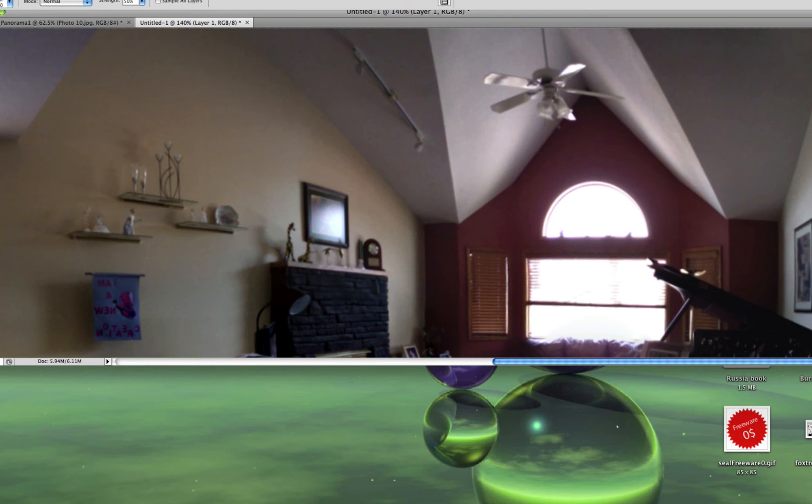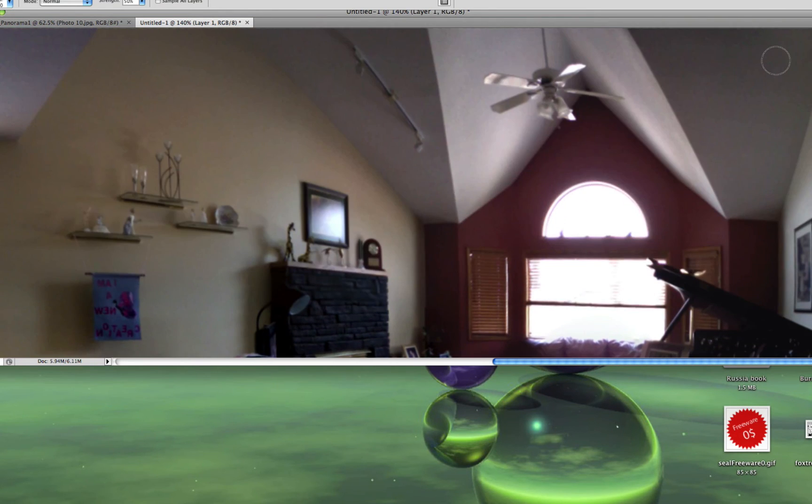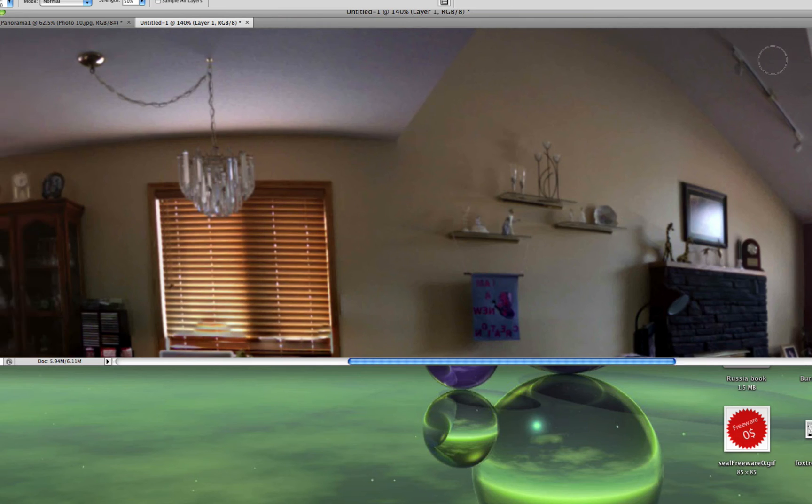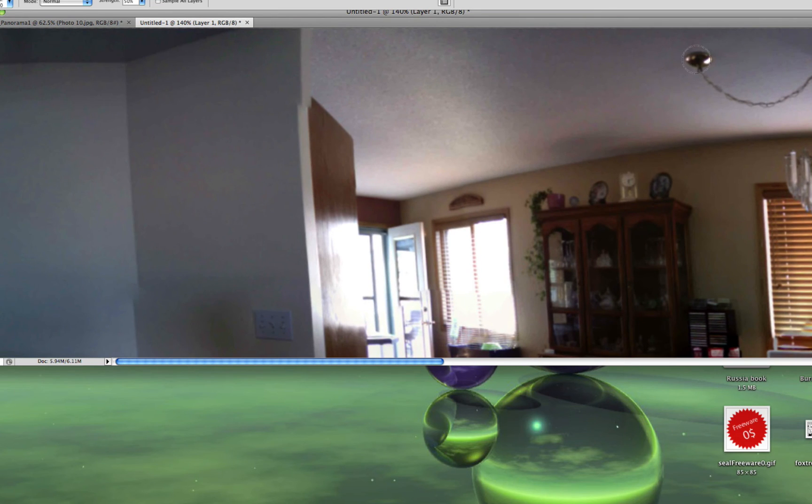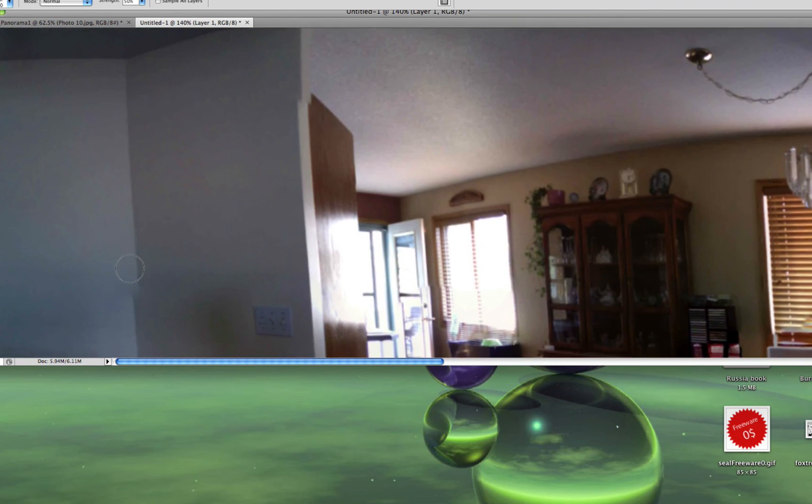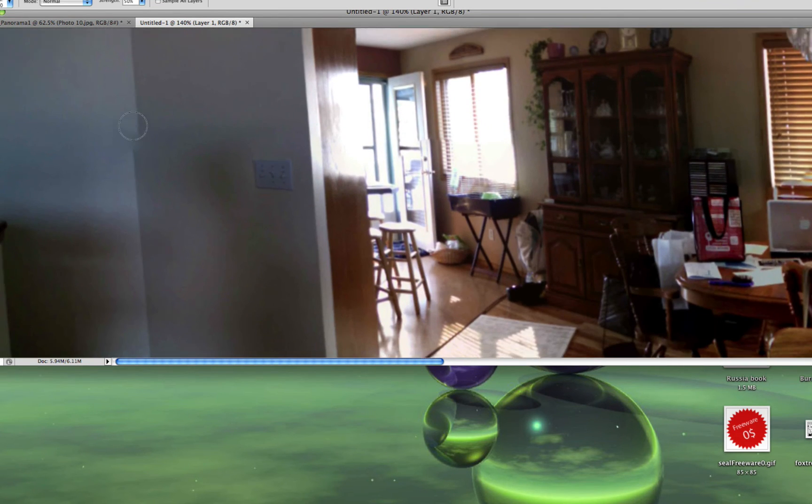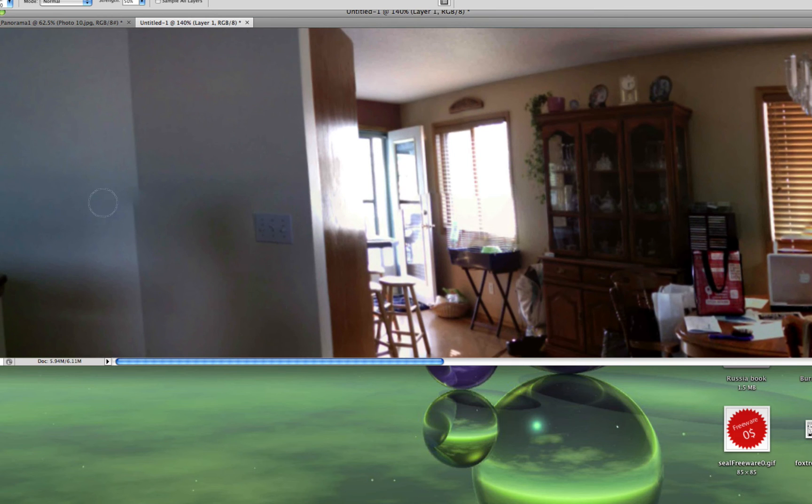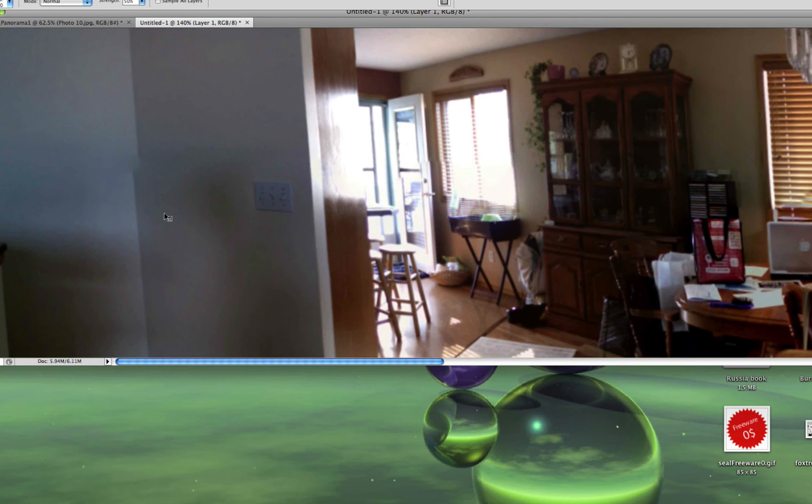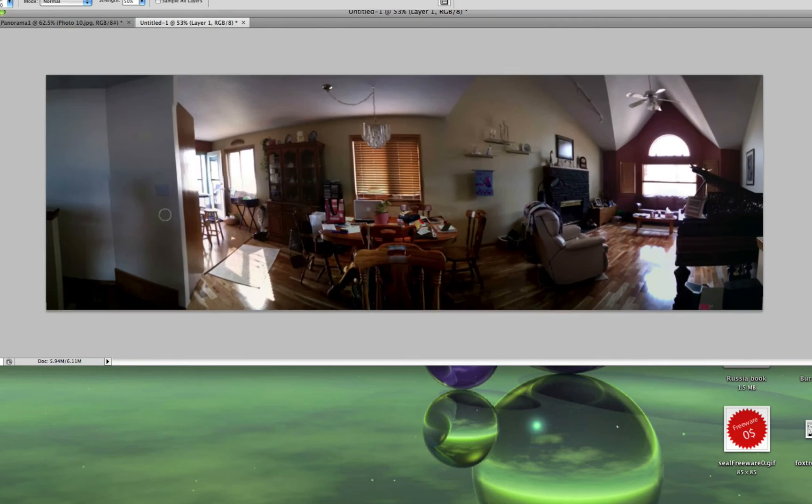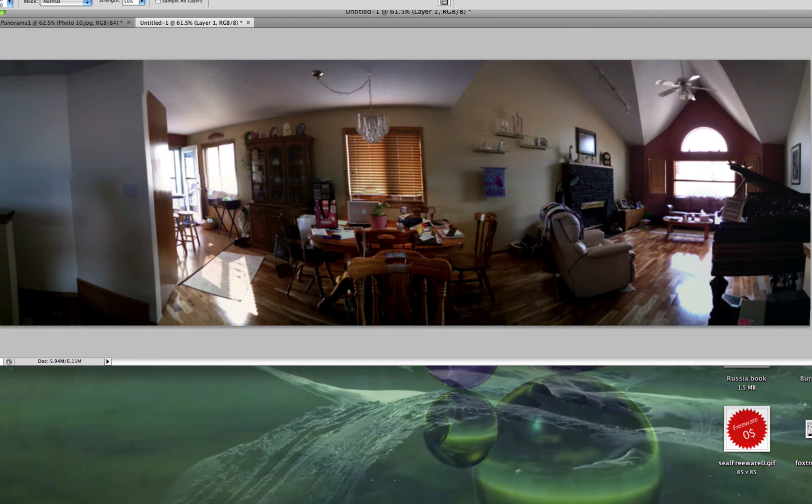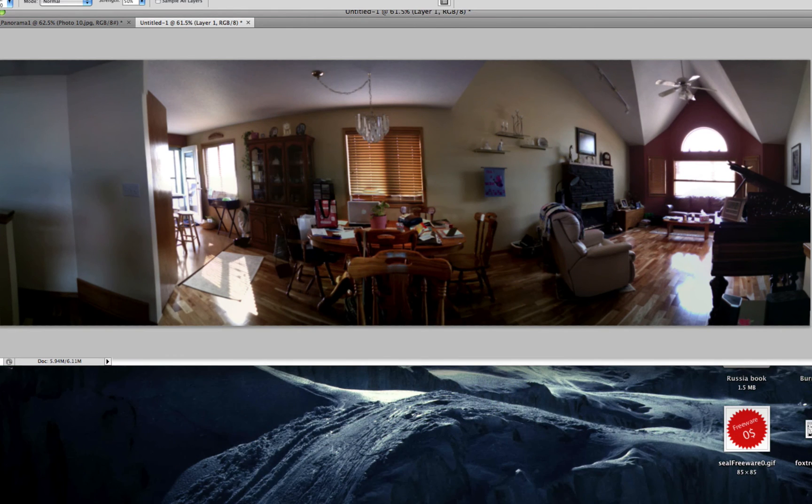I'm blurring it a bit. Now look for any mistakes it could have made, such as these cracks here in the wall. You can also use the clone stamp tool to fix those. What I just might do here is blur them.